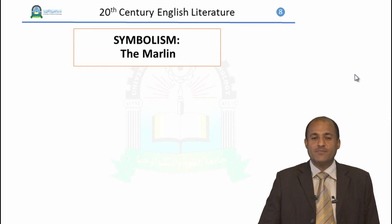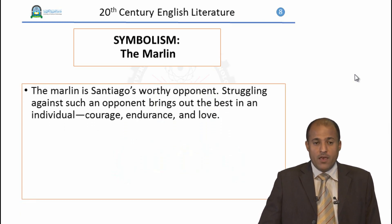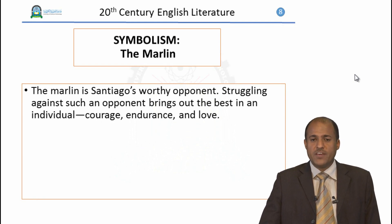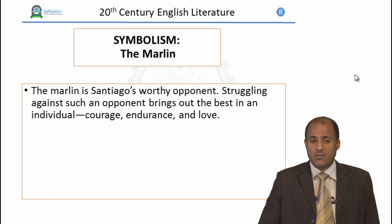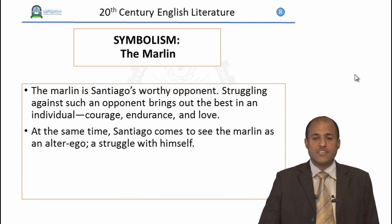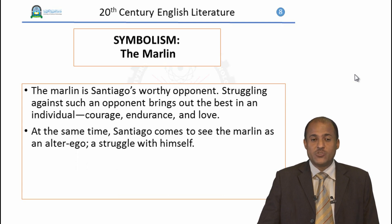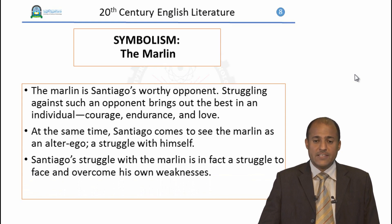Now we'll discuss the symbols. The first symbol is the marlin itself. The marlin is Santiago's worthy opponent — struggling against such an opponent brings out the best in an individual: courage, endurance, and love. At the same time, Santiago comes to see the marlin as an alter ego, so when he struggles against the marlin he is in a struggle with himself — a struggle to face and overcome his own weaknesses.